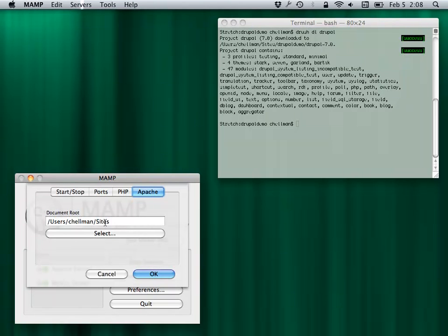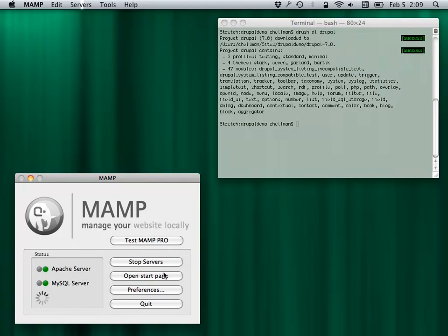We'll table this and come back to it just so I can get through the whole process. After you change that setting, MAMP spins around as it restarts the services. Once the light turns green, we're back up and running again.